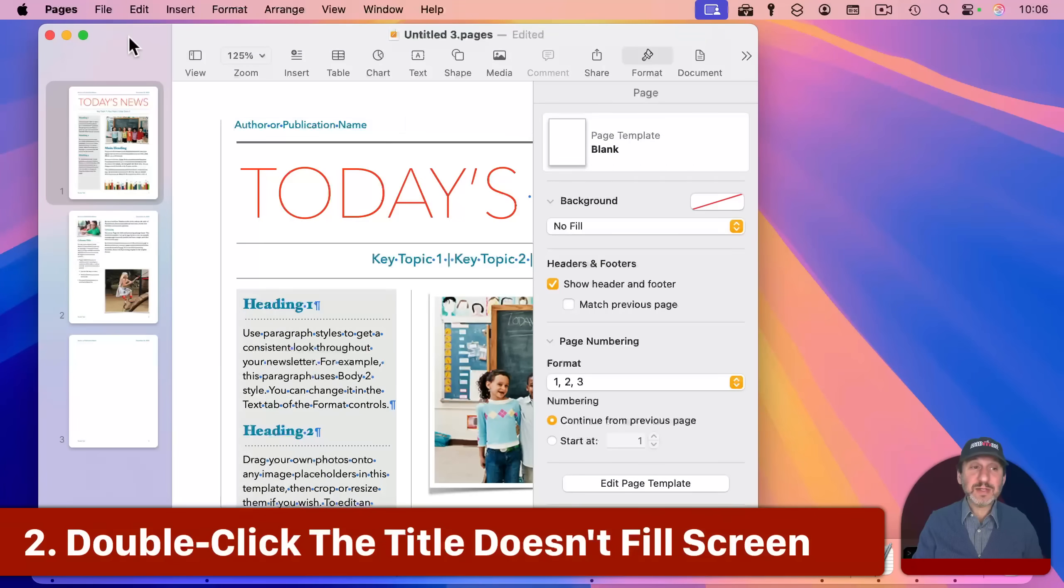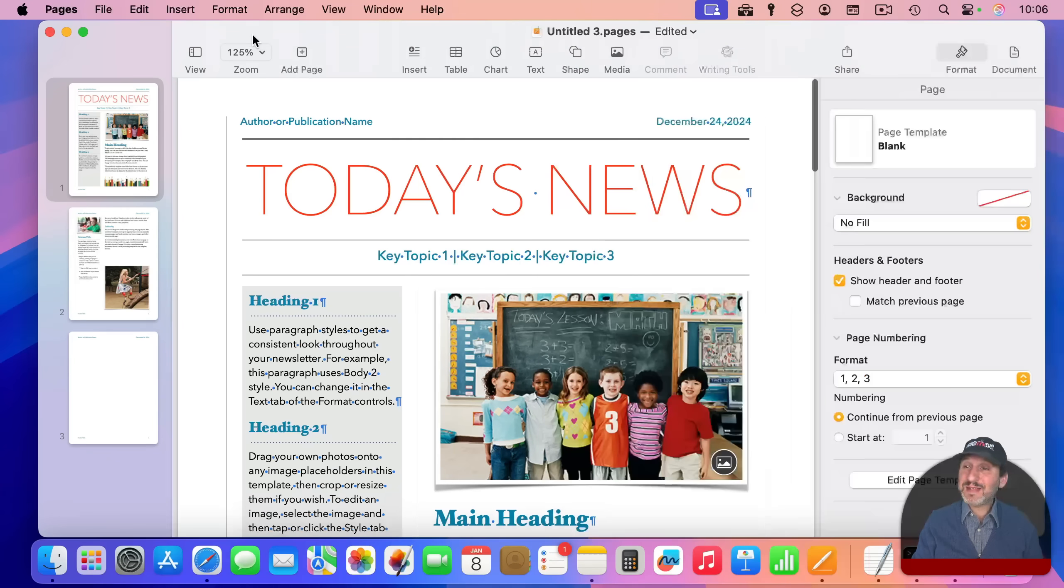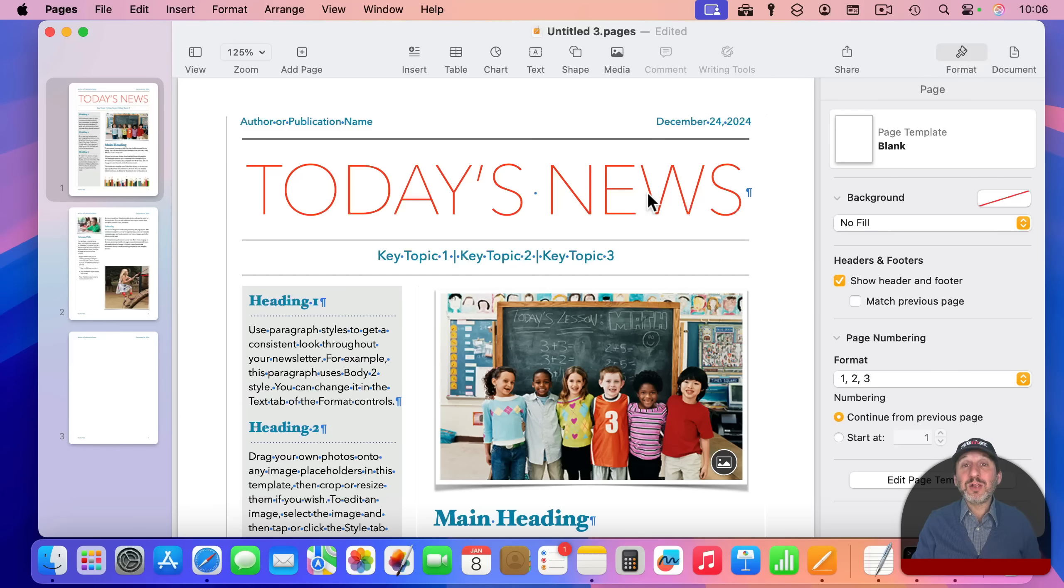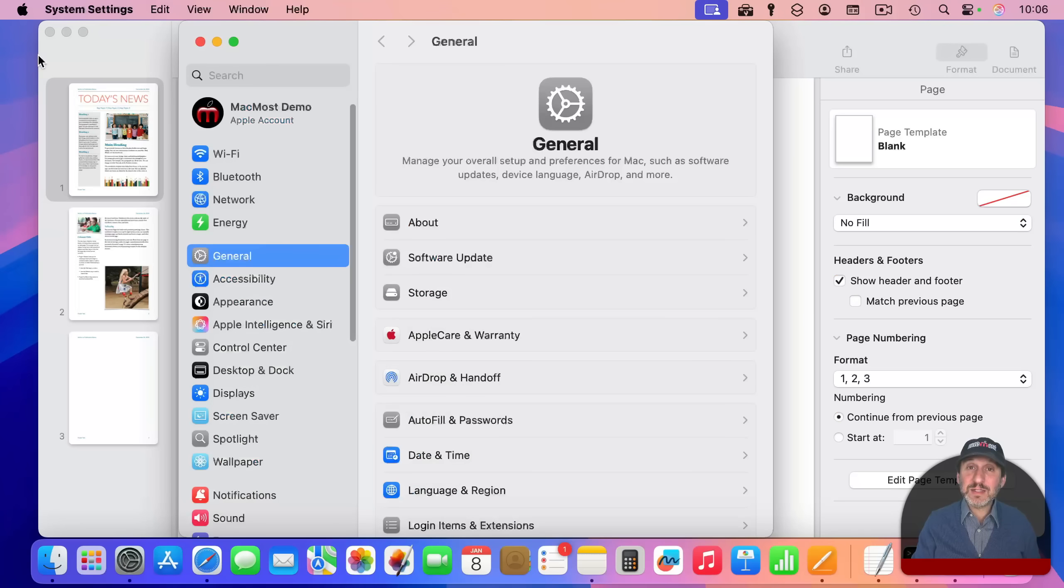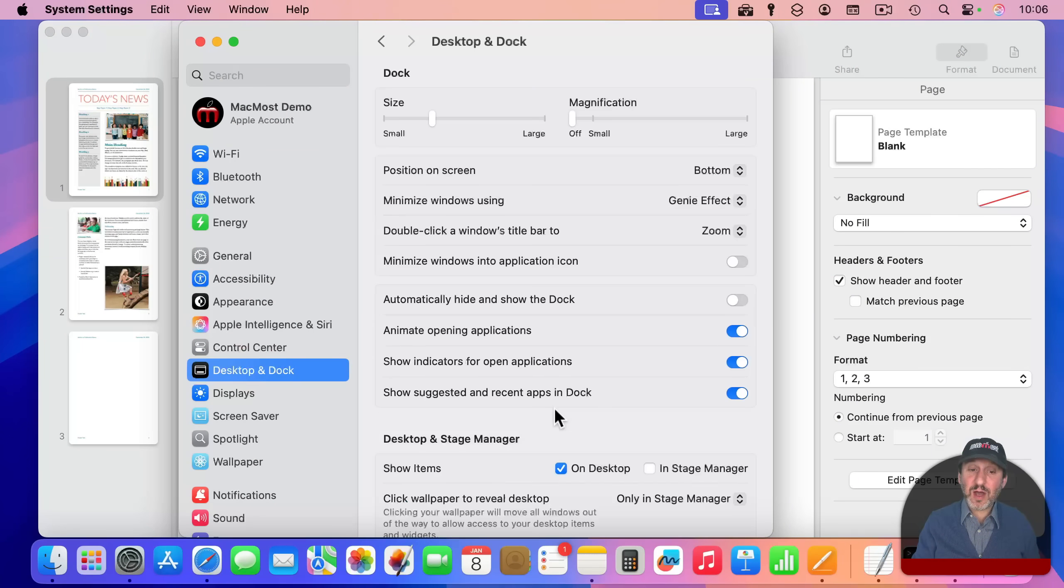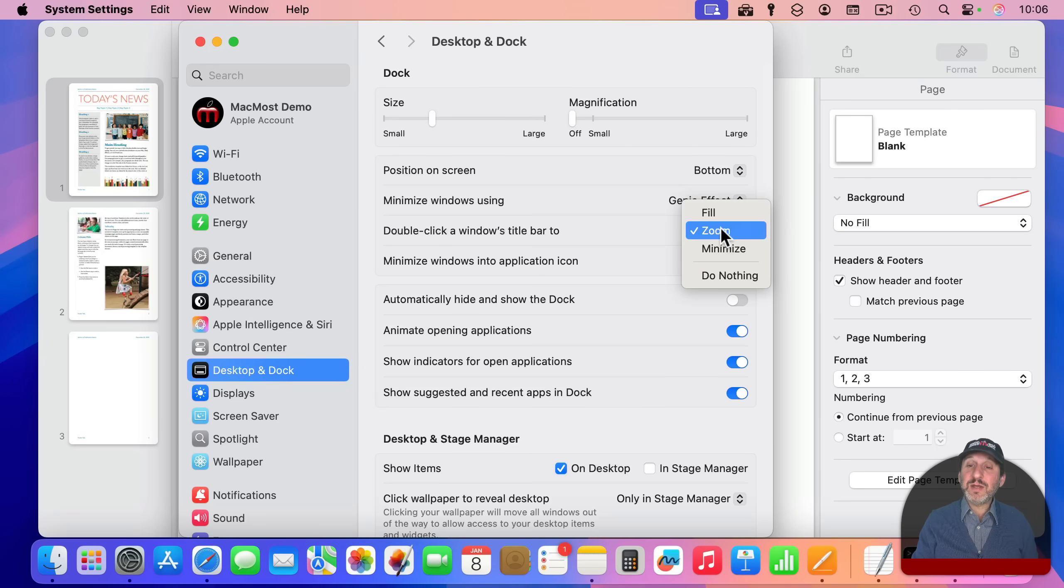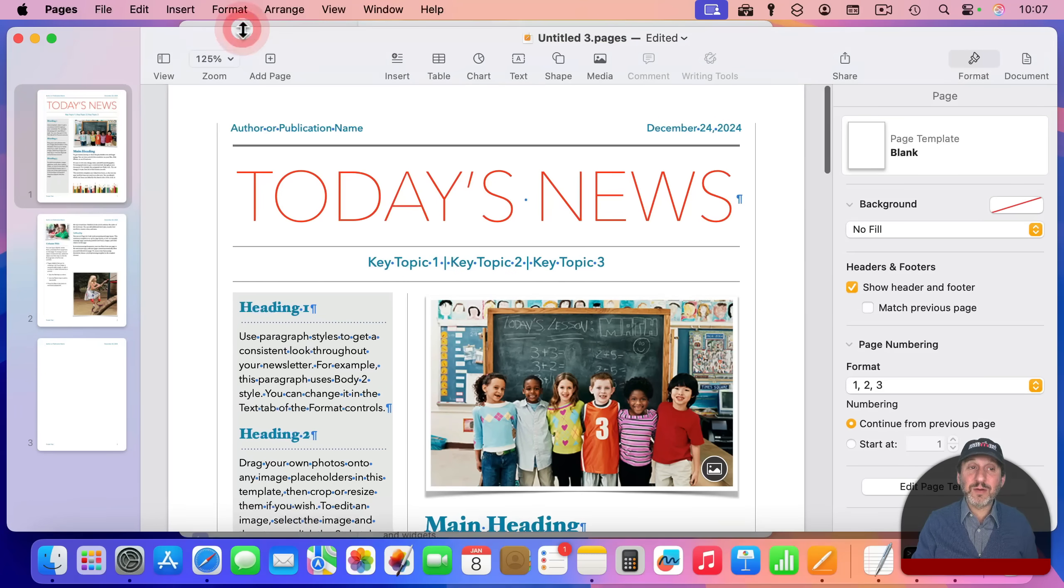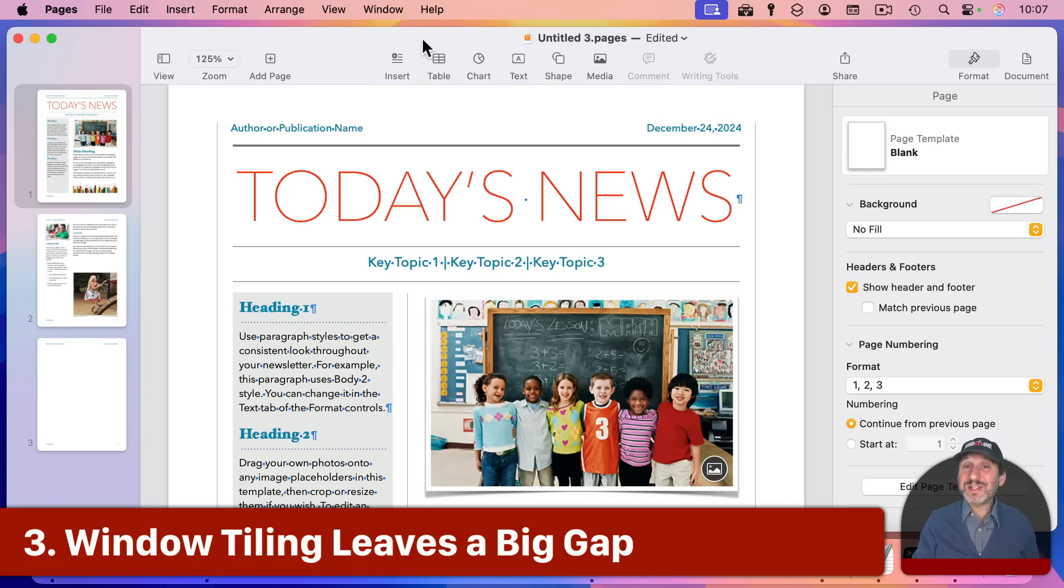Now, another annoying thing is that if you double click on the title bar of a window like this pages window, it doesn't fill the screen. Notice there's still gaps on the left and right. What it actually does is it enlarges the window to be the largest size it needs to fit all the content and no larger. But you can change that to really make it fill the entire screen. The setting for that is in system settings and then back into desktop and dock. And then right here near the top, there's double click on windows title bar two. This is new in Sequoia and zoom is a functionality where it gets just large enough, but fill means it goes to the entire size of the screen. So now when I double click here, you can see it fills the entire screen. There's still a bit of a gap and that margin is the subject of my next annoyance.